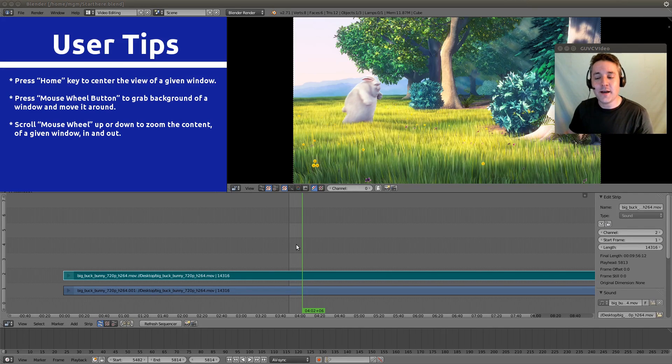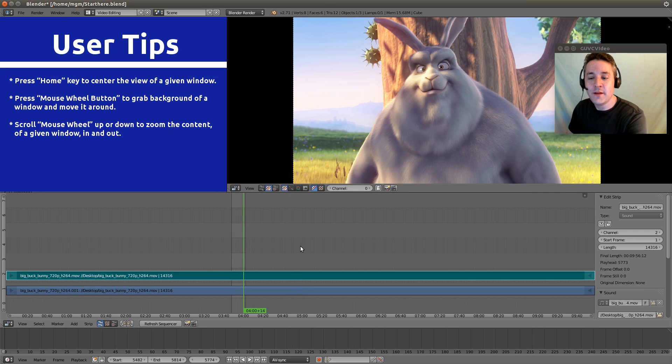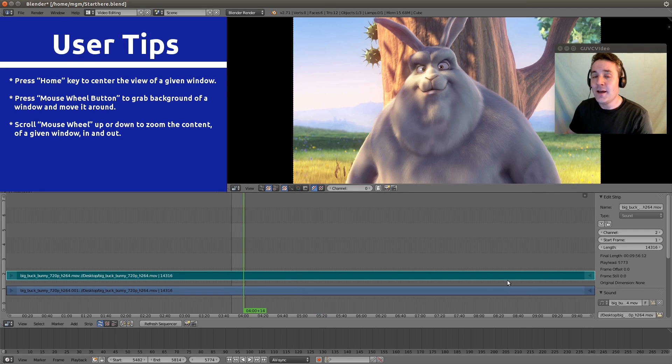So we can fix that using the tips that I gave you guys in the previous video. Let's click on our sequencer and click the home button, and that will show us all the strips end to end.